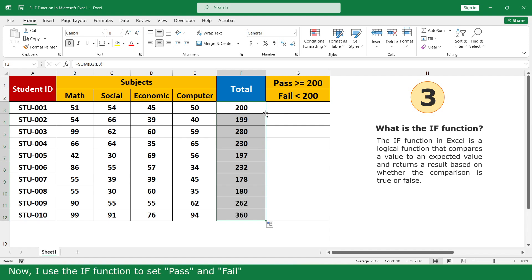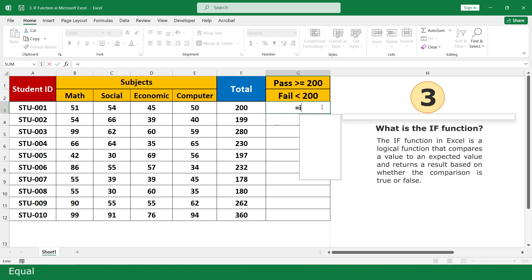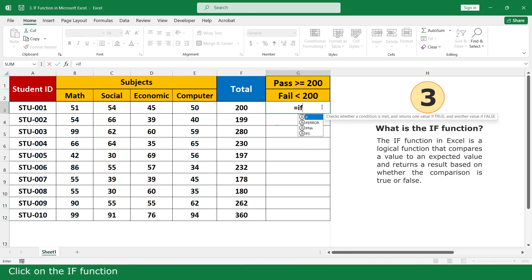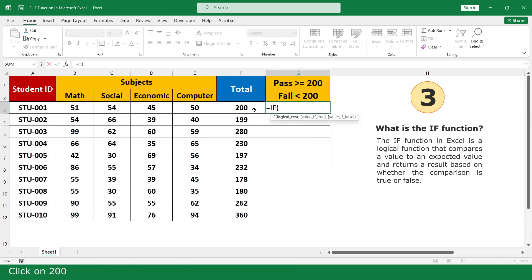Now use the IF function to set pass and fail. Click for, click on the IF function, click on the total mark cell, greater than or equal to 200.